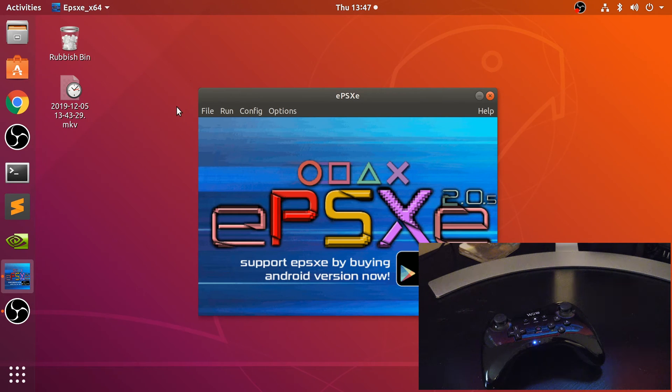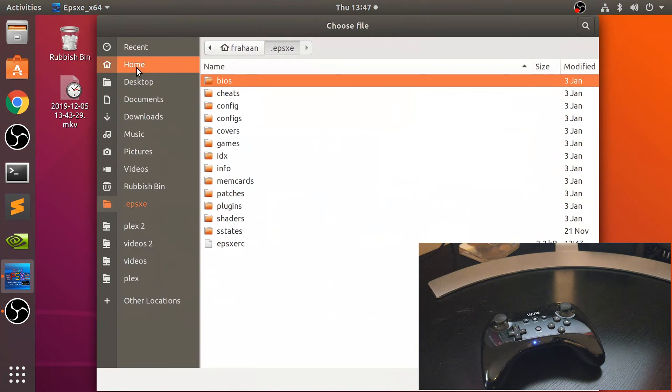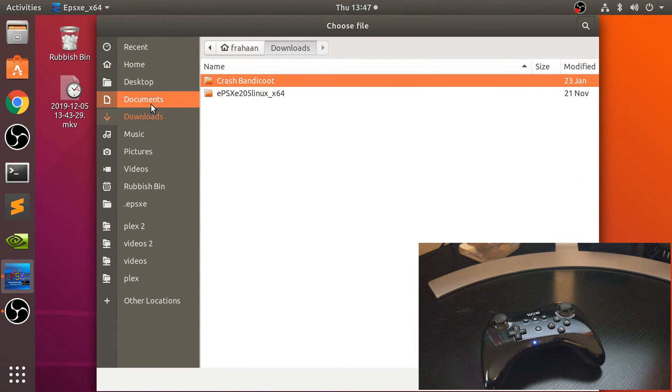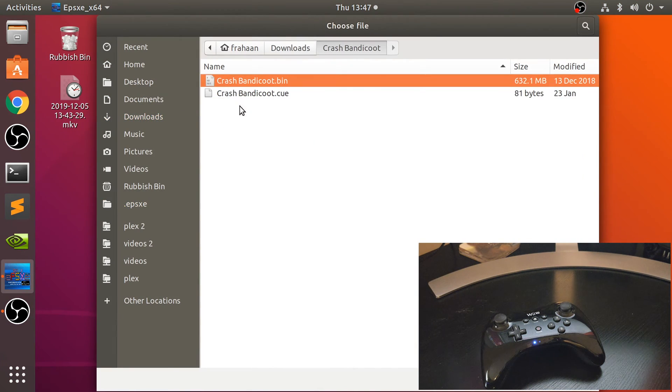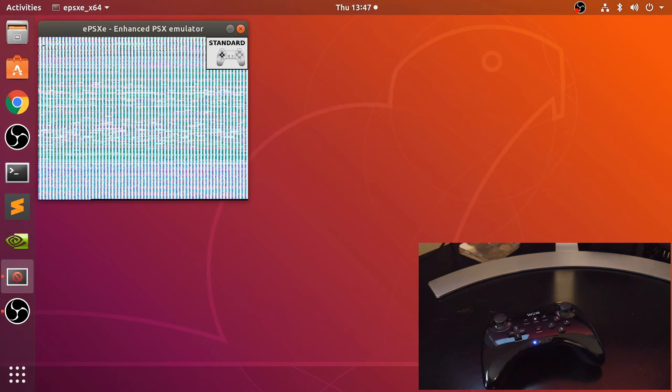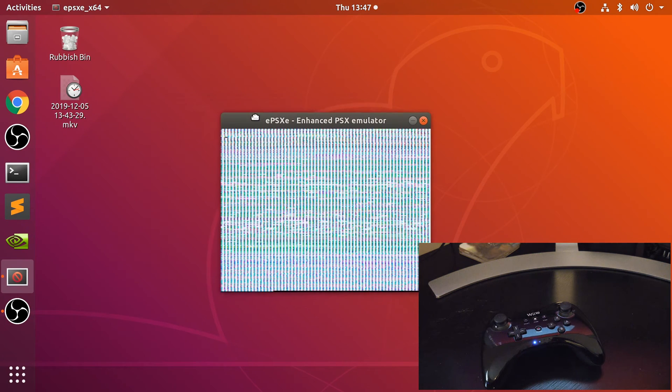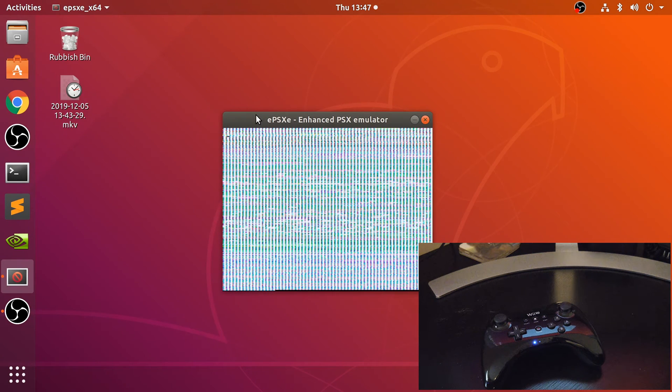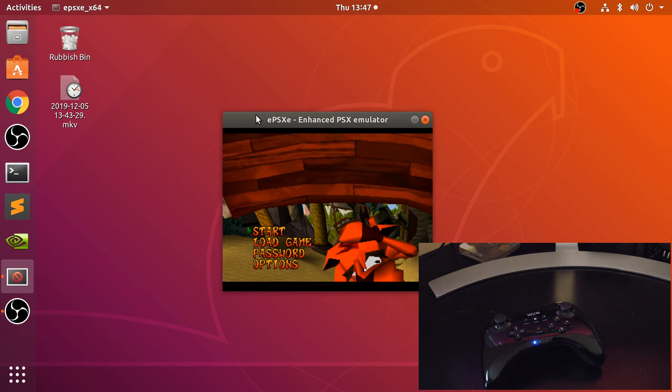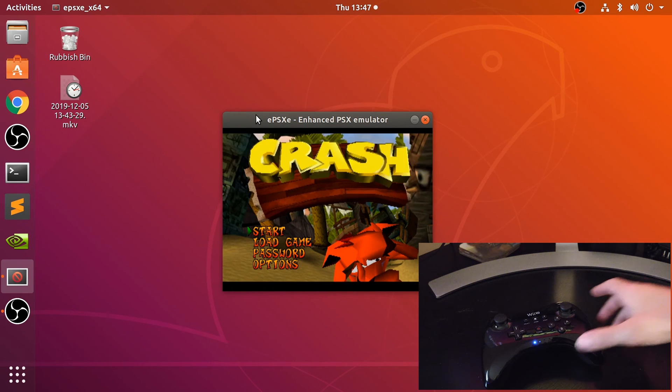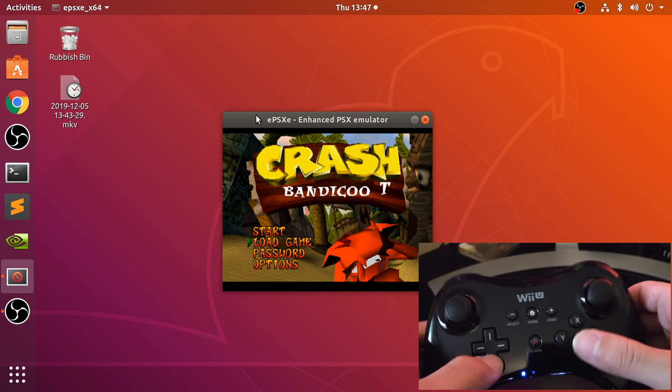And now let's run a game. So let's go to File, ISO downloads, Crash Bandicoot, open. And now I'm gonna press F3 because I've already got a save state. Just turn the volume down and let me show you this working.